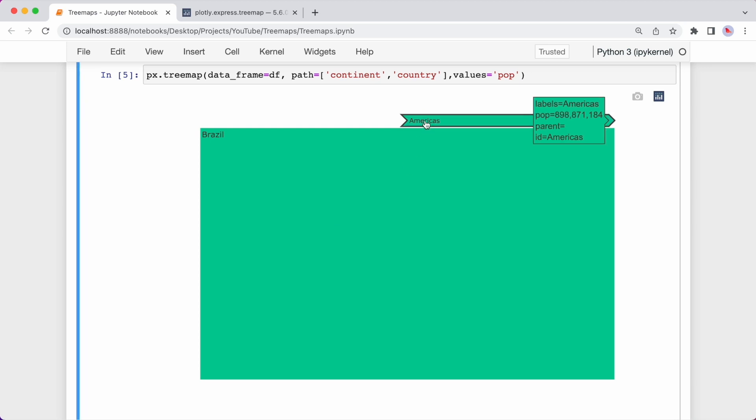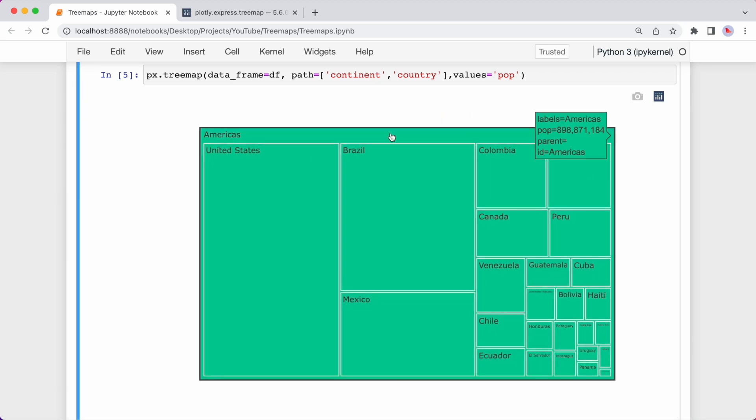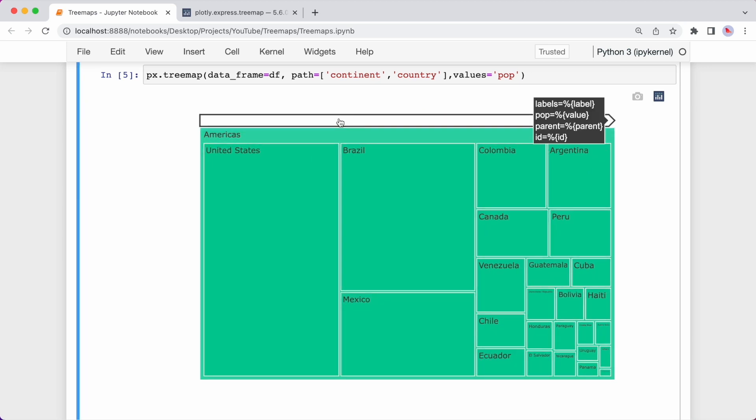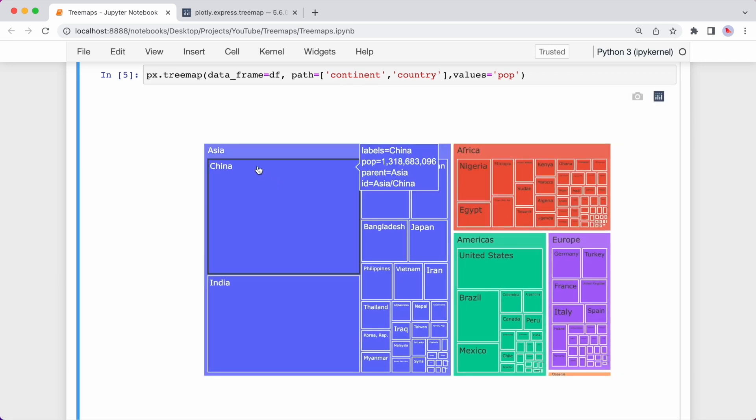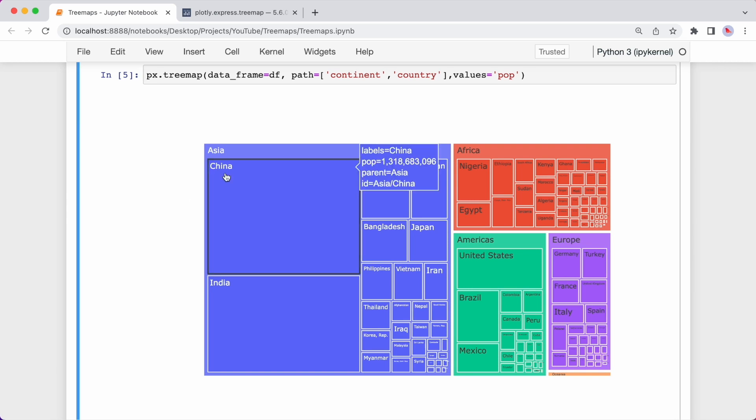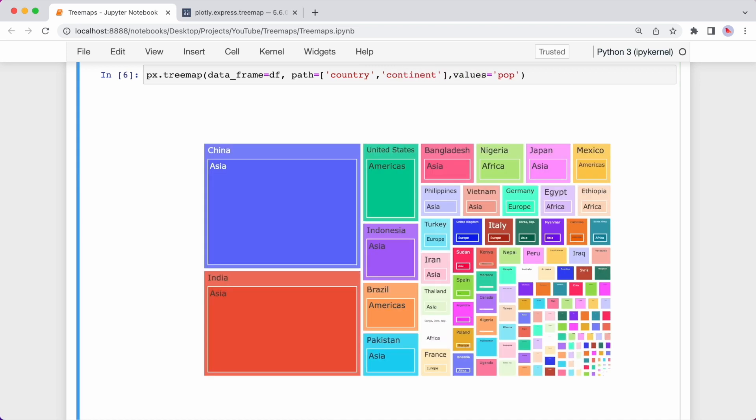To go up the levels, I can click here to go back to the continent level of Americas and then I can click here to go back to the top level. If I swap the values in the path argument to go from country to continent, so if I change this to country and this to continent, it will also work. But this doesn't really add any value. So you should go from a higher to a lower level of granularity. So I'll just change this back.